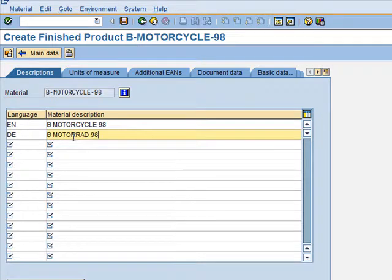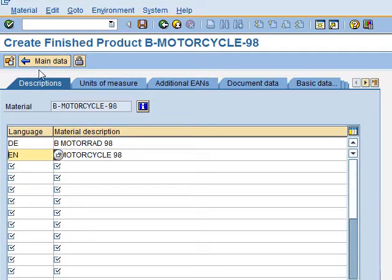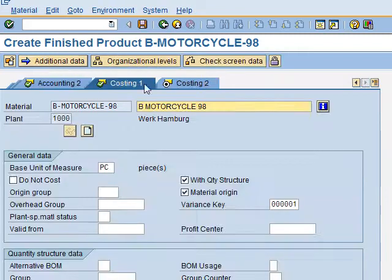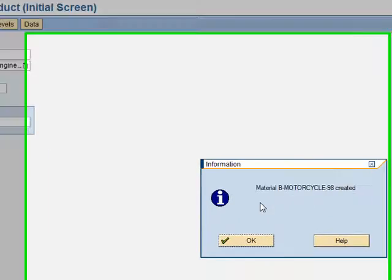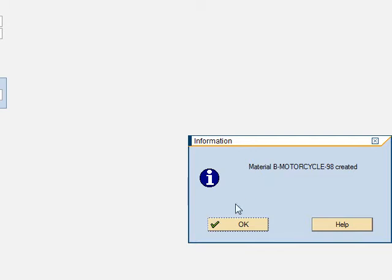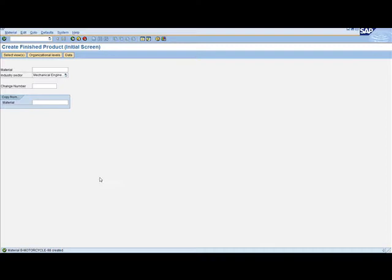We have finished creating the finished product — the motorcycle. We press Enter to confirm the data, go to the main data screen, and save it. The system displays a message confirming the material has been created. We click OK. This is how we have created the motorcycle, our first product.